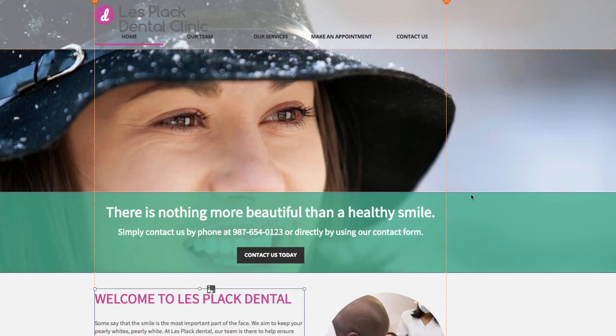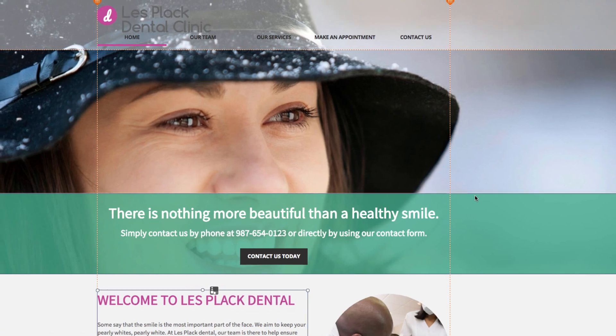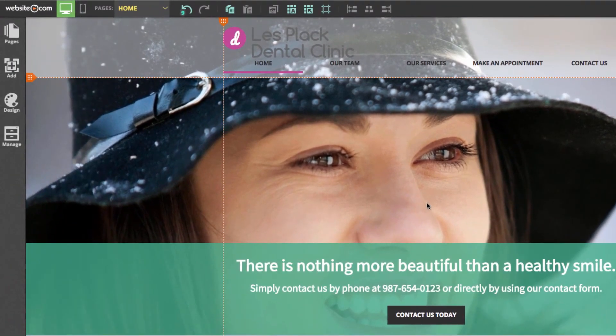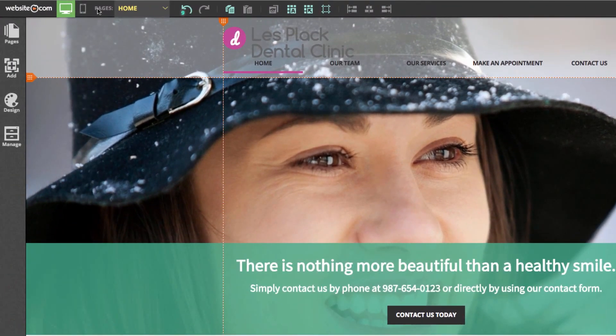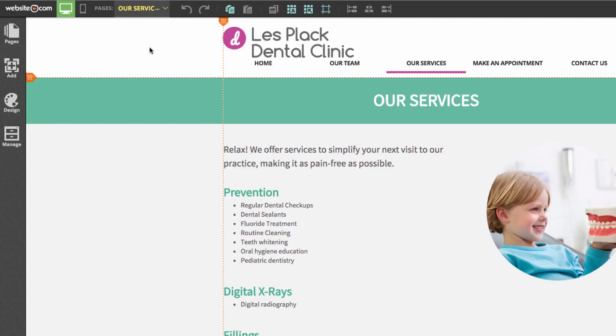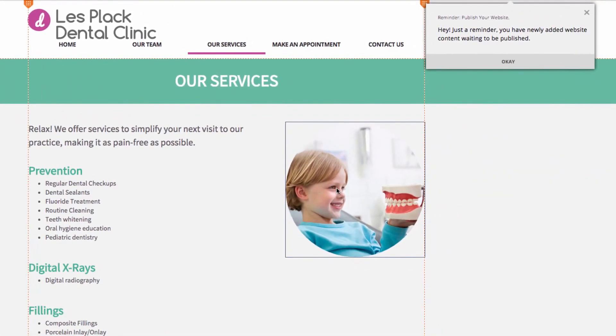Now we can move on to the services page. To move pages go to the top left and click on this section where it says pages here. And then I'll click on our services. On this page you'll see that we have another image here as well as some text right here.